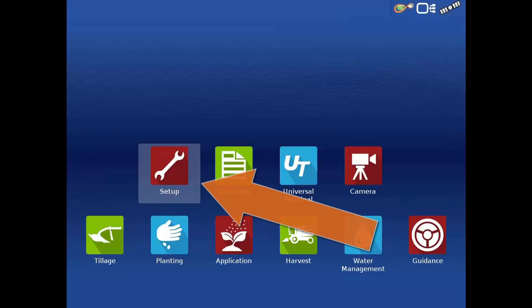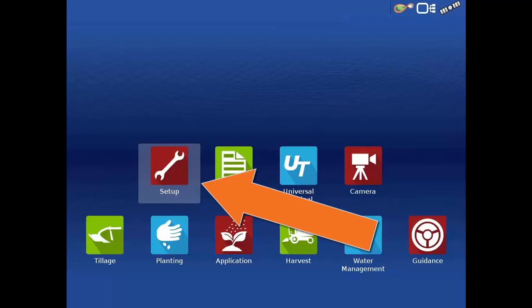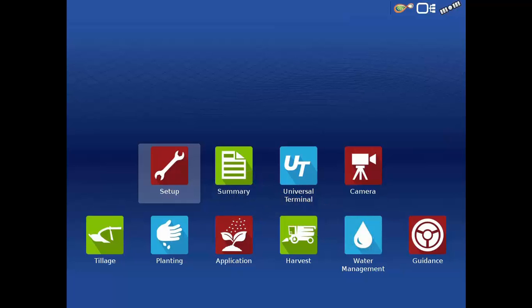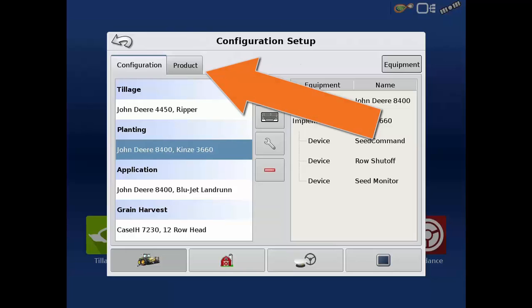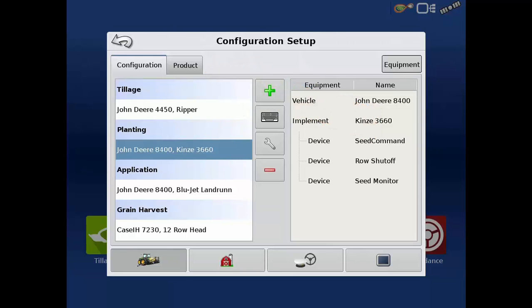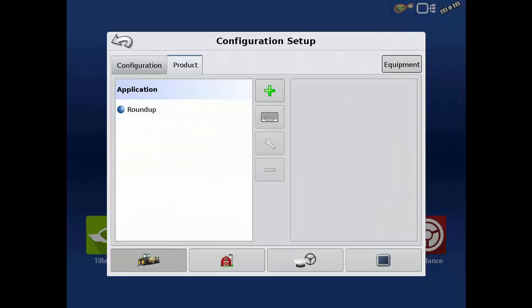To begin adding new products, tap the Setup app. In the Configuration Setup dialog, tap on the Product tab at the top. Existing products that were previously created in the display or imported from an Ag Setup file will be listed on the left-hand side of the window and grouped according to the operation they are linked to.